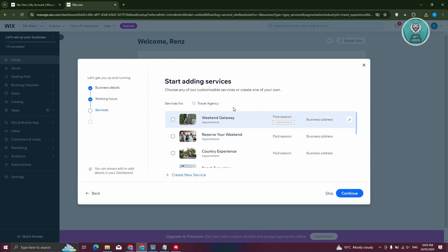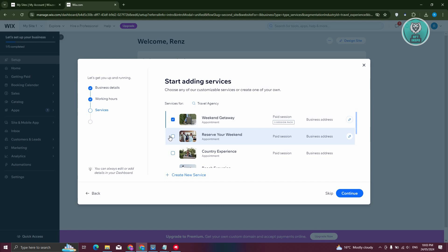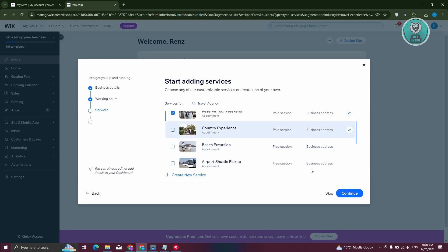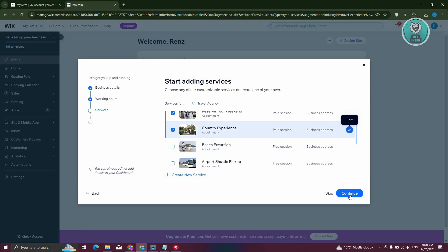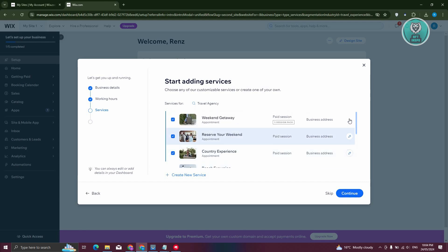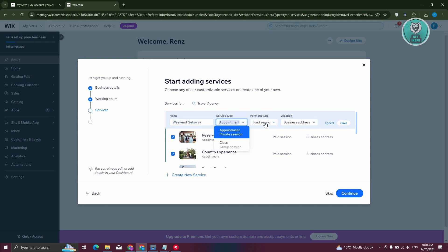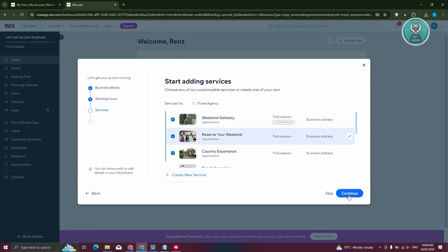We have our services here for the travel agency. We want to include the weekend getaway, enter your weekend service, and the country experience as well. If you want to edit a service, click on edit — you'll be able to change the service type, payment type, and location. For now, let's save and hit continue.